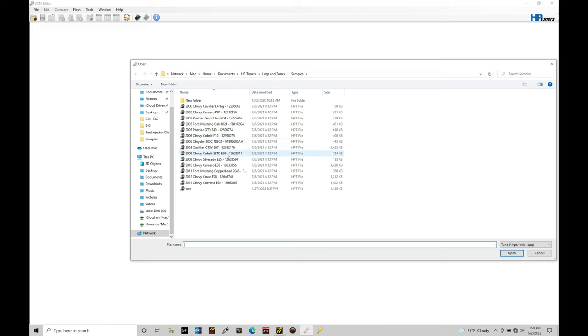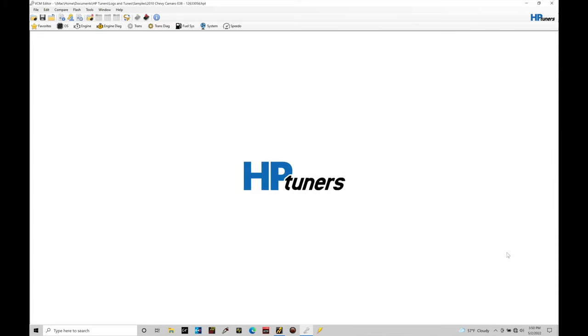Now in here, we have a bunch of different stock equivalent calibration files that we can take a look at. What I'm going to do is jump down here into a 2010 Chevy Camaro E38. I'm going to use the Gen 4 calibration file. Let's click open and let's start to talk about this.